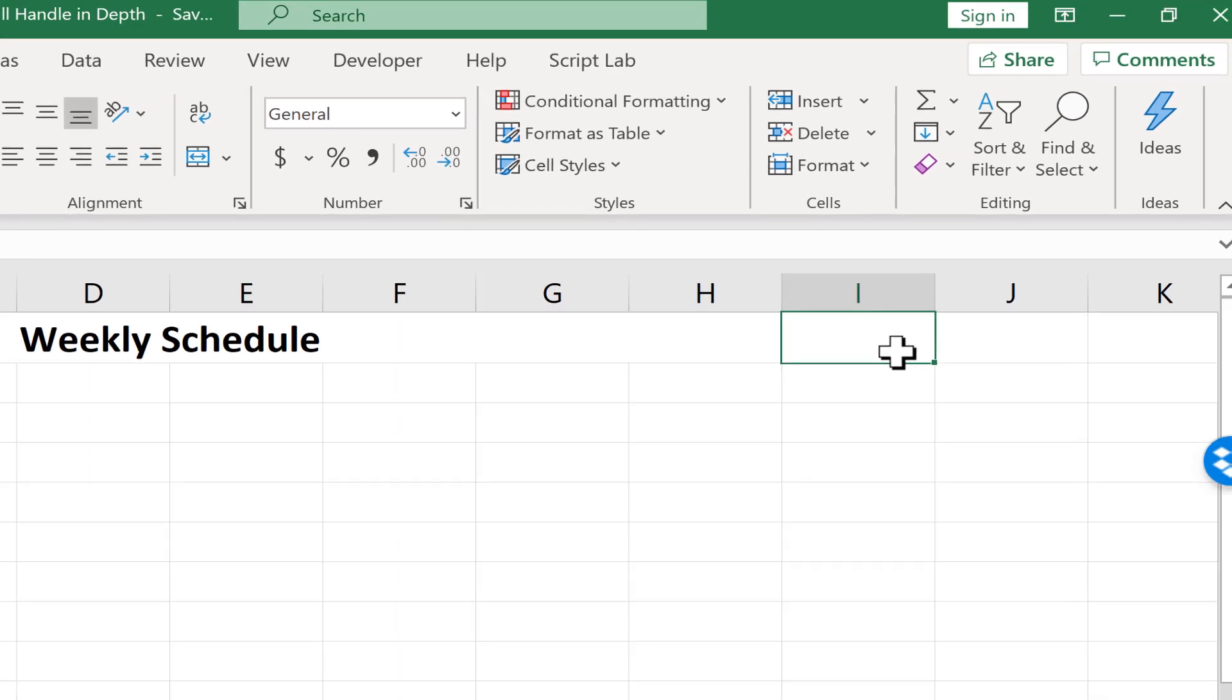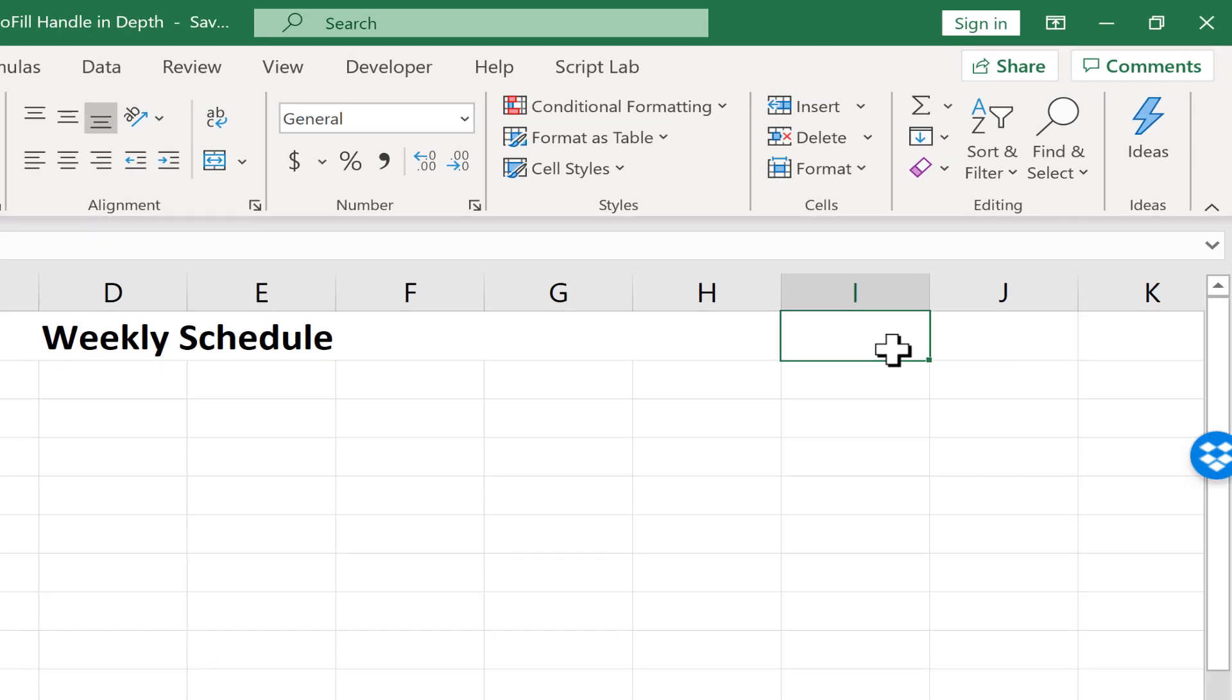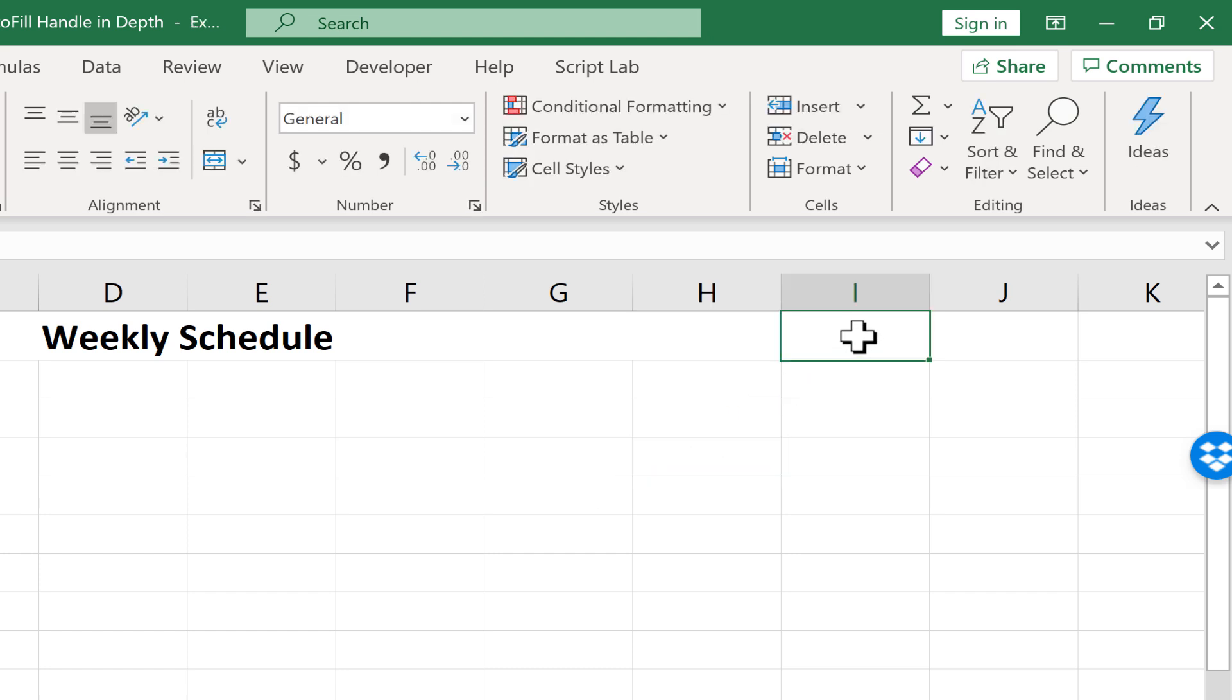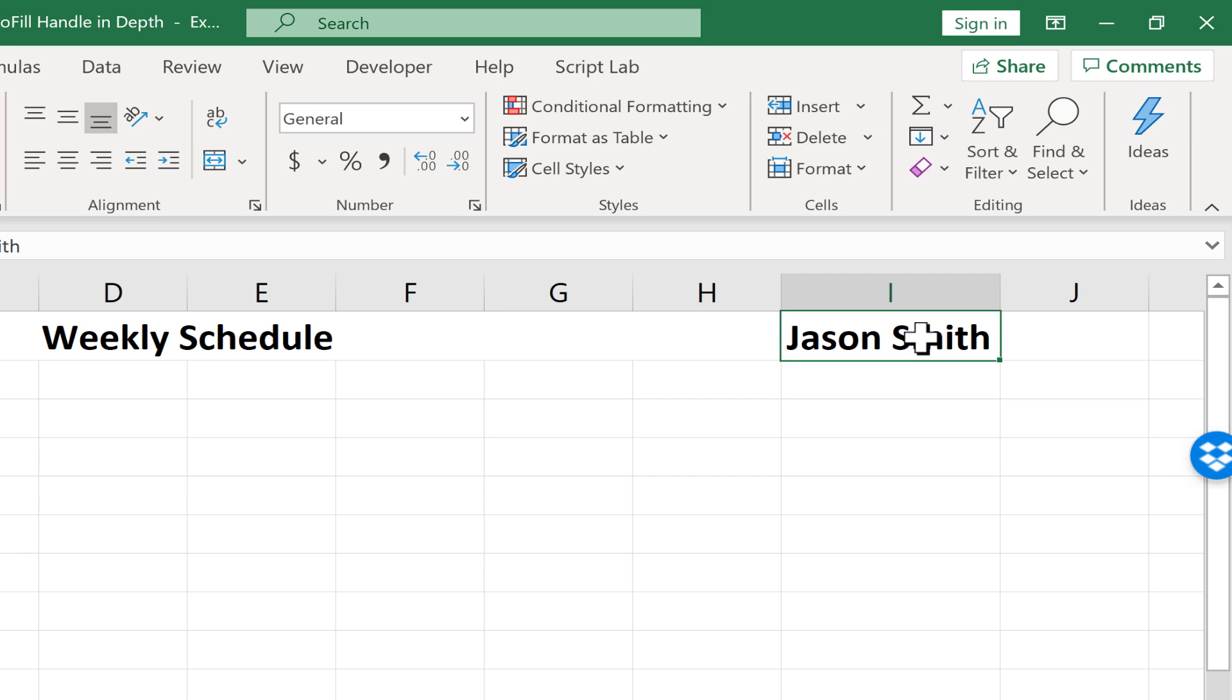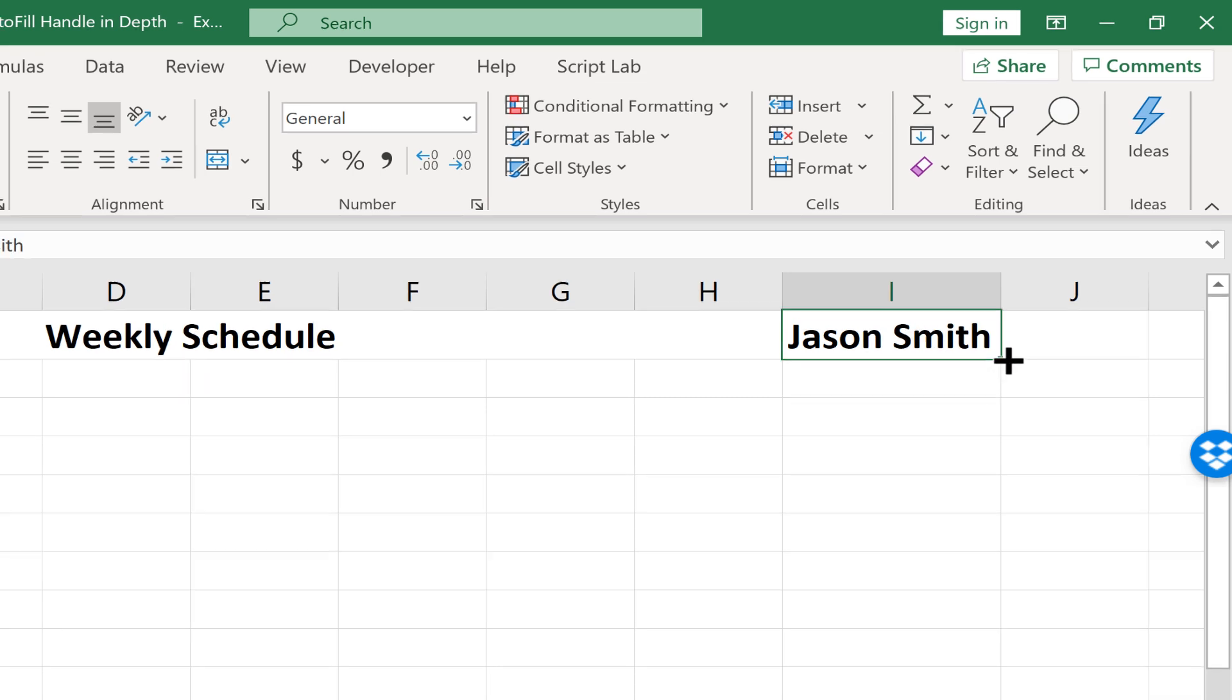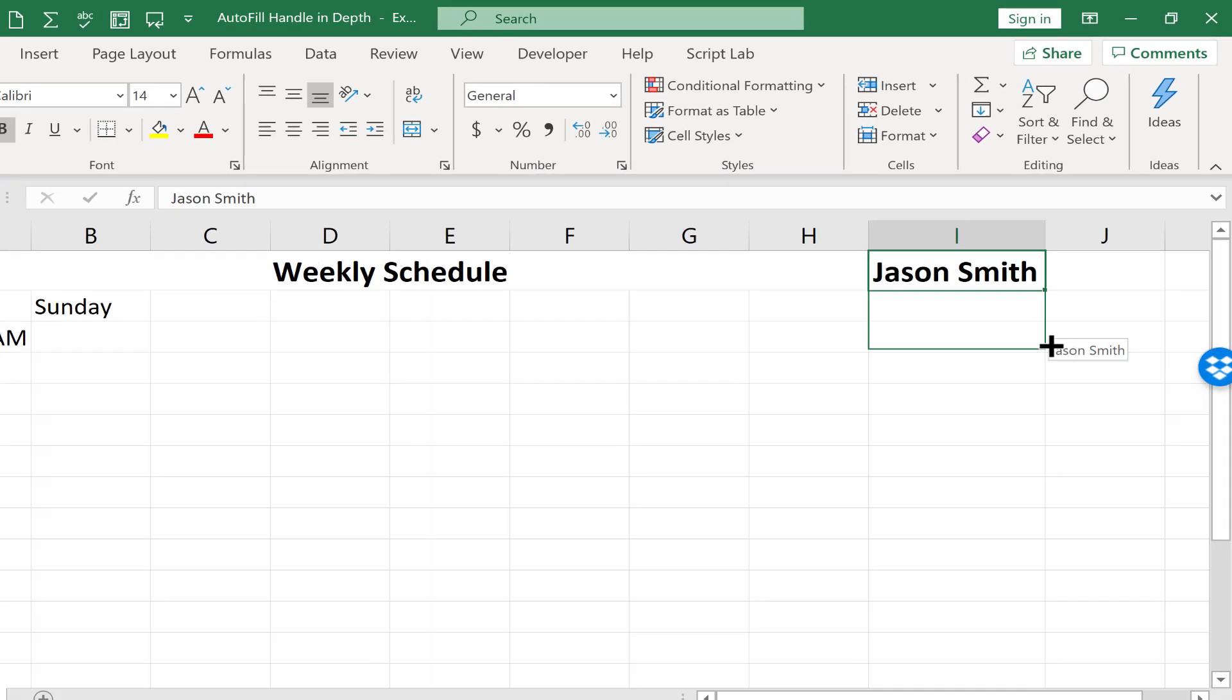Generally, it helps you to copy the contents of a cell. For example, if I click here in I1 and I type a name and tap Enter on the keyboard, that name is now in cell I1. And I can then click on I1 and go to the autofill handle and click and hold the click and then drag down.